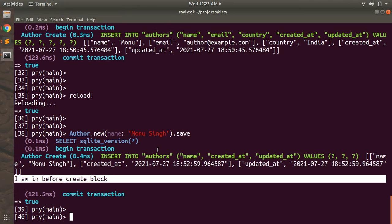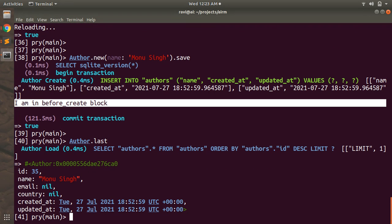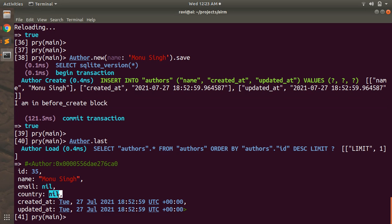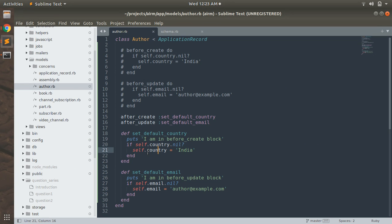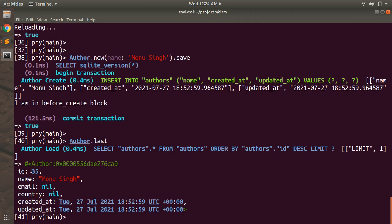If you access the last author you will not see country India. For after_update, you need to run an update query and it will capture the default email and save it to the database. The main point is: before_create executes before your transaction begins, whereas after_create executes before your transaction commits — so the transaction begins, the operation executes, and then your after callbacks get invoked.